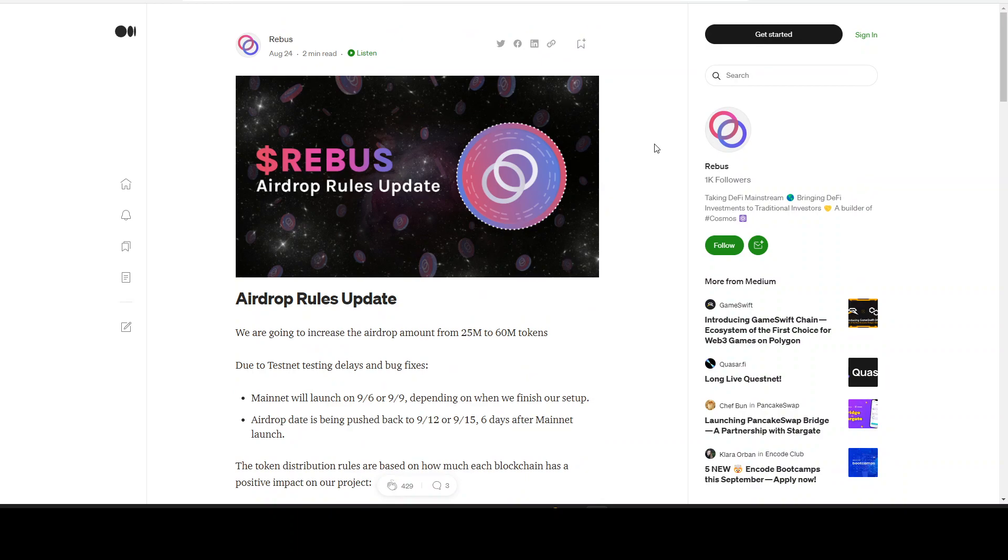Let me know in the comments, are you excited for this airdrop? And which one are you staking? ATOM, OSMO, or EVMOS? Let me know in the comments, I would love to see that. So let me know people, and I hope to see you into the next video. Thank you everyone, thanks for watching, bye bye.